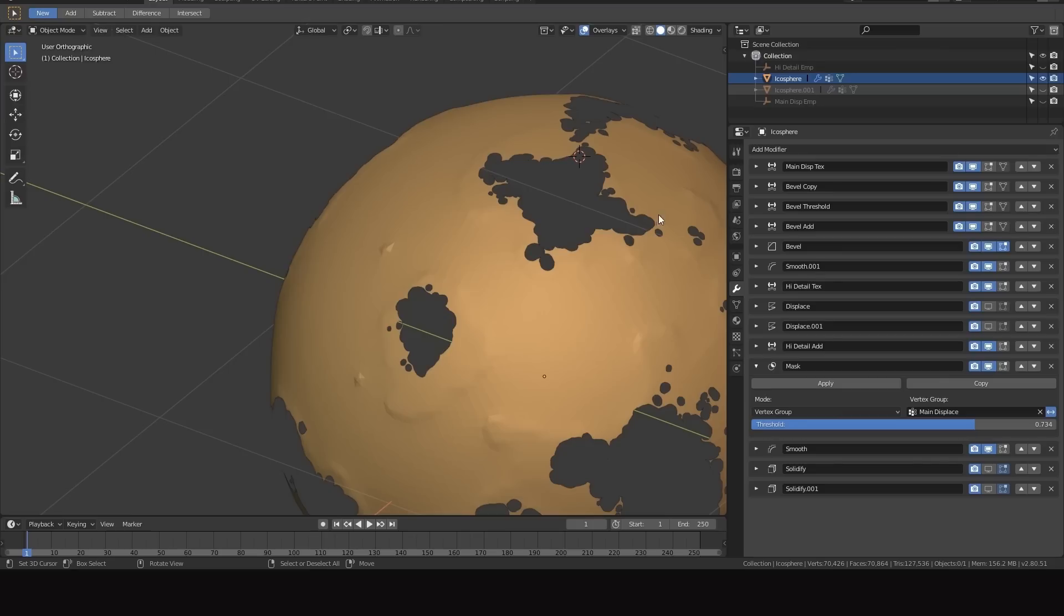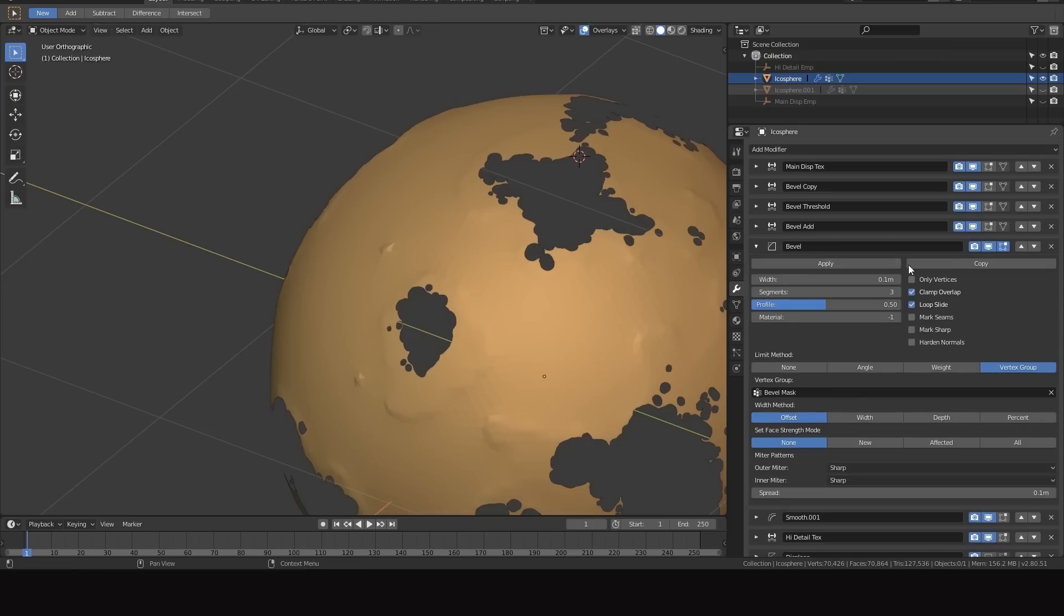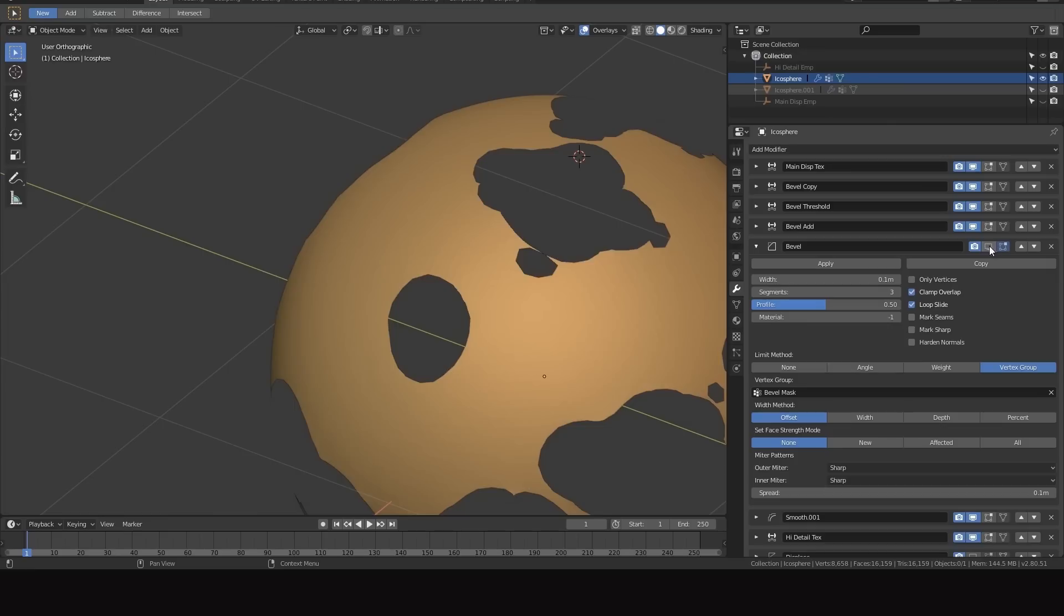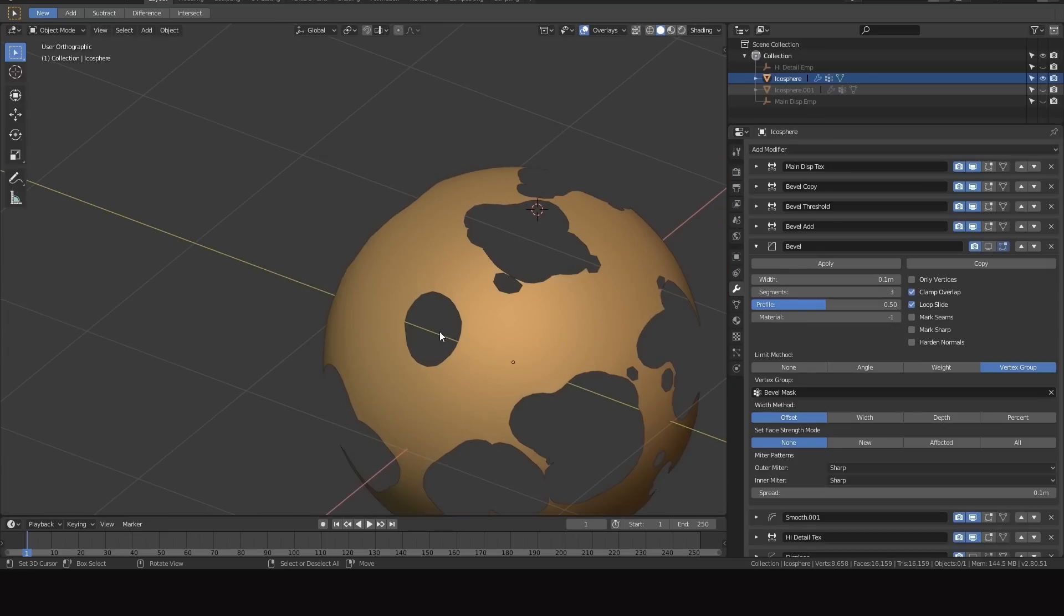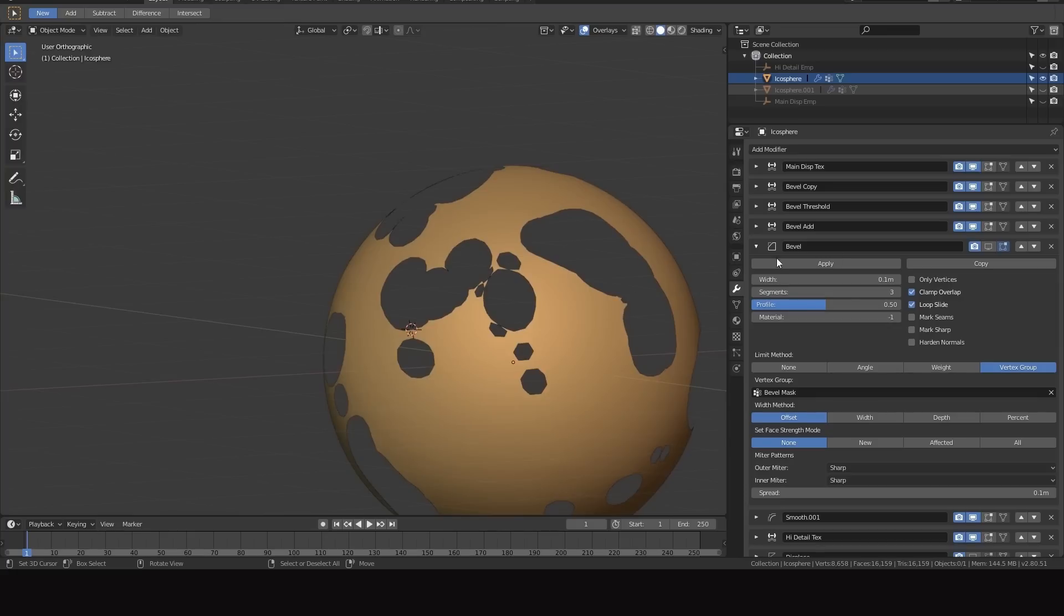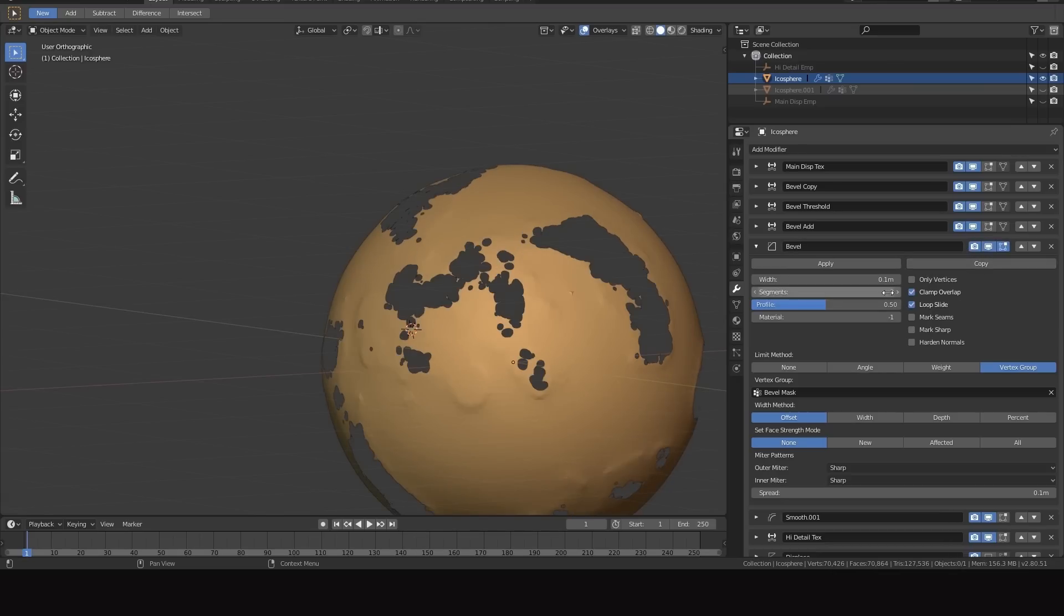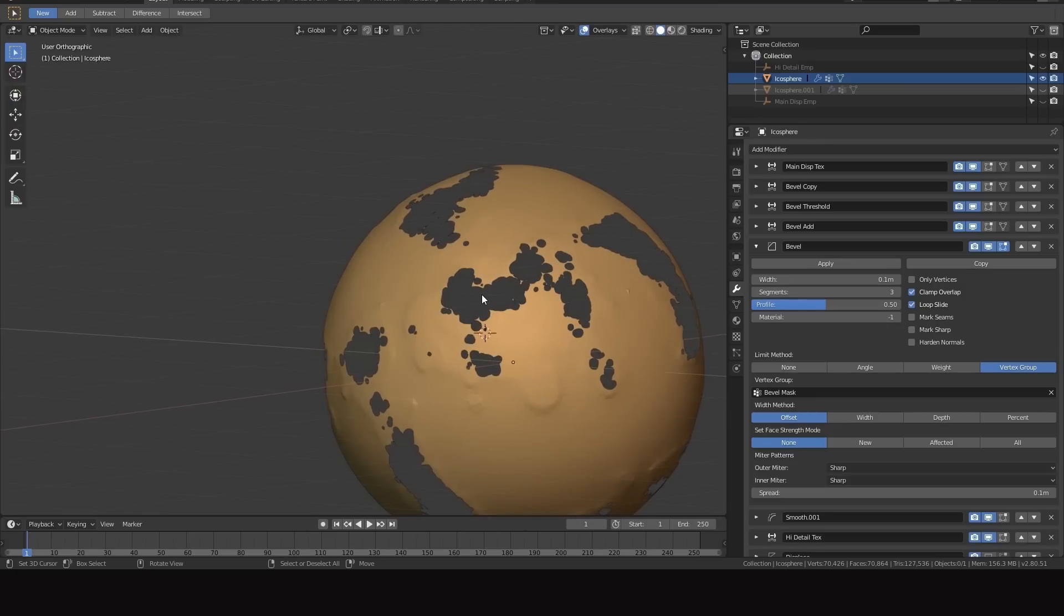When you're animating this what you can do is you can turn the bevel off and you can just have this really basic masking going on. Then when it comes time to maybe preview the full effect you can turn bevel on and increase the amount of segments, or when you're about to render increase the amount of segments. So you animate with the lower res version just to get the overall shape right and then you turn the bevel on when you need to get into those details.